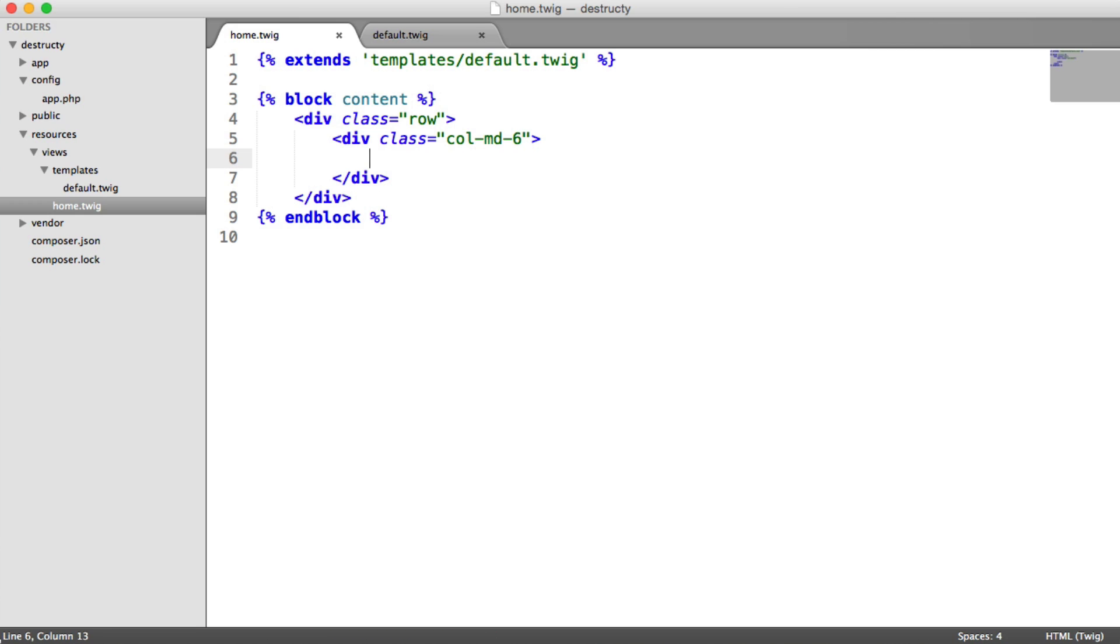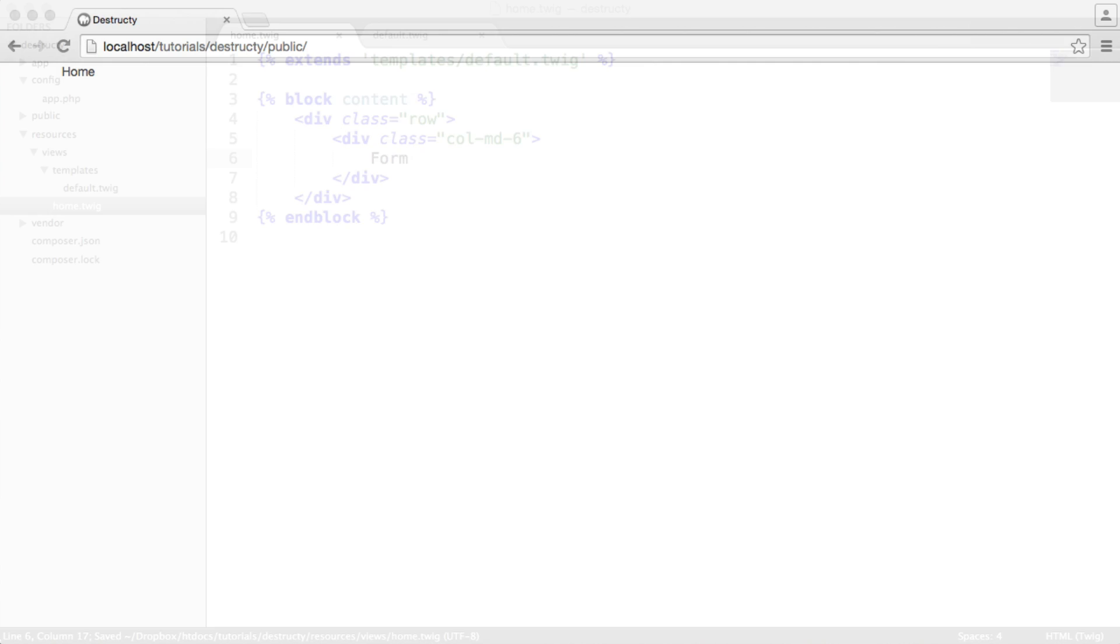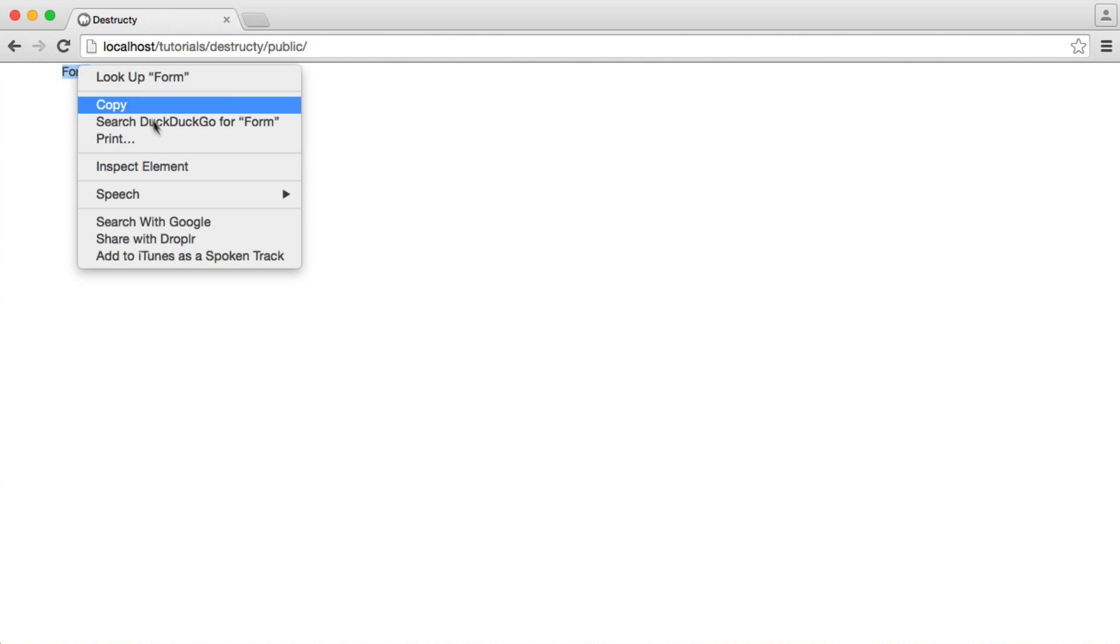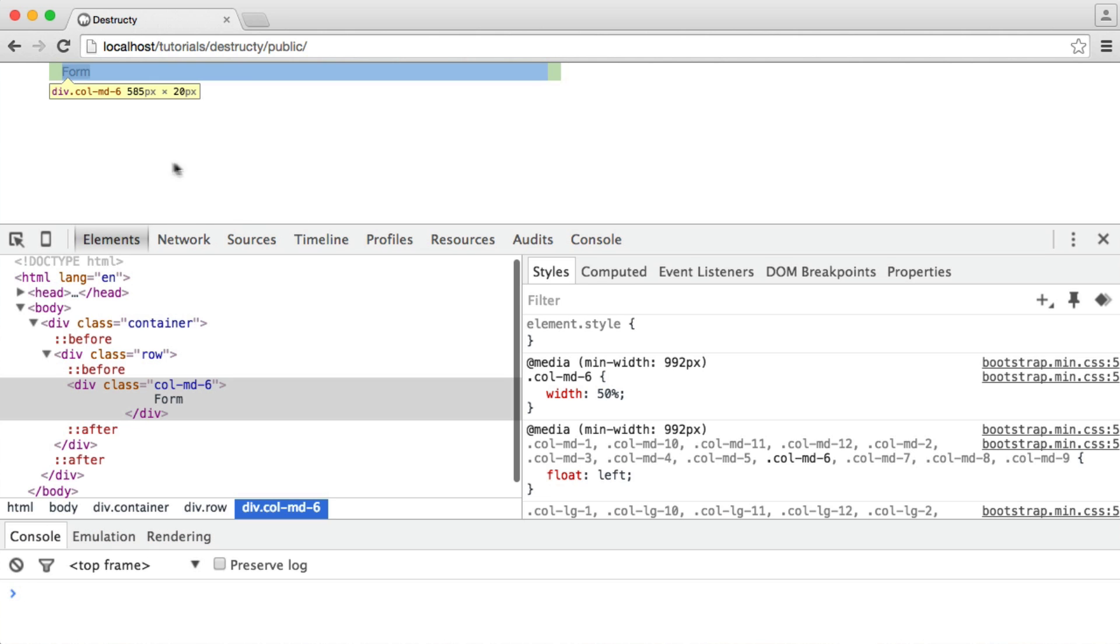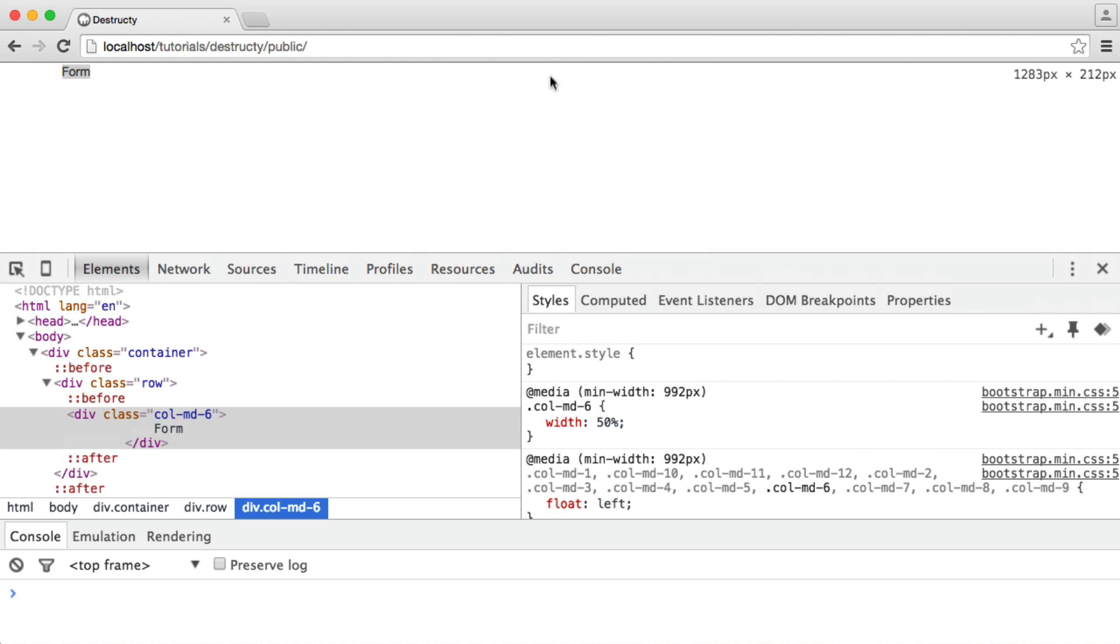And I'm just going to enter form in here so we can just see what this looks like. So you can see here it doesn't look too much different, but if we inspect this within the Chrome Developer Tools, you can see that this is now half the width. So it's six columns, obviously half of 12.